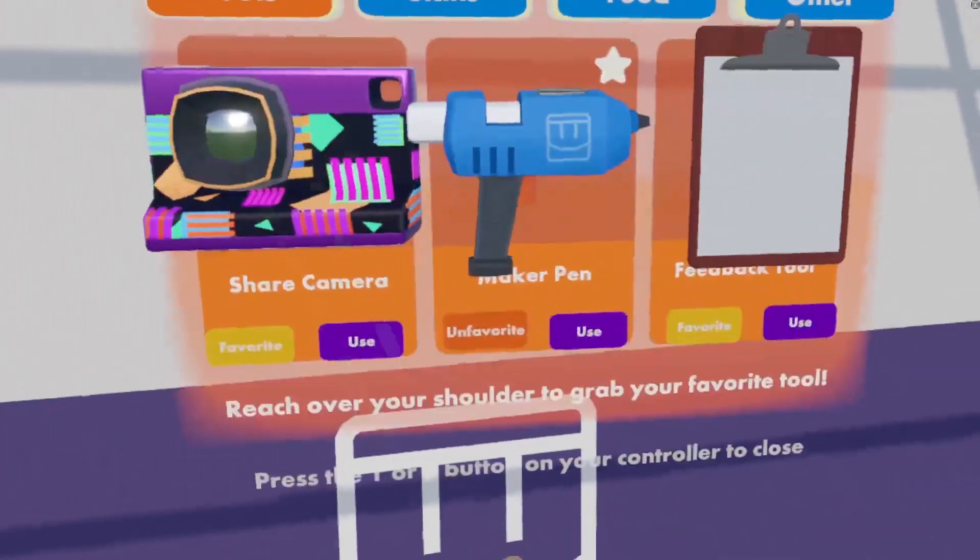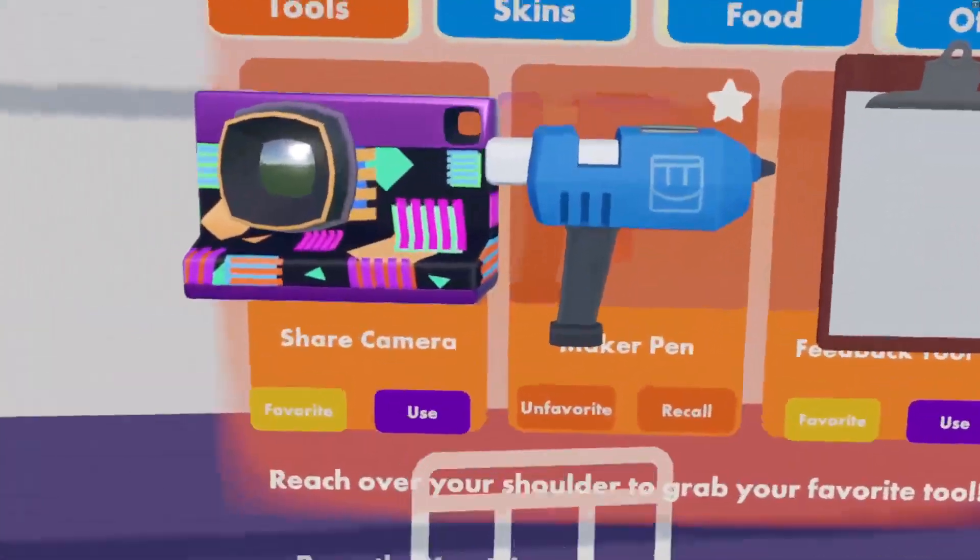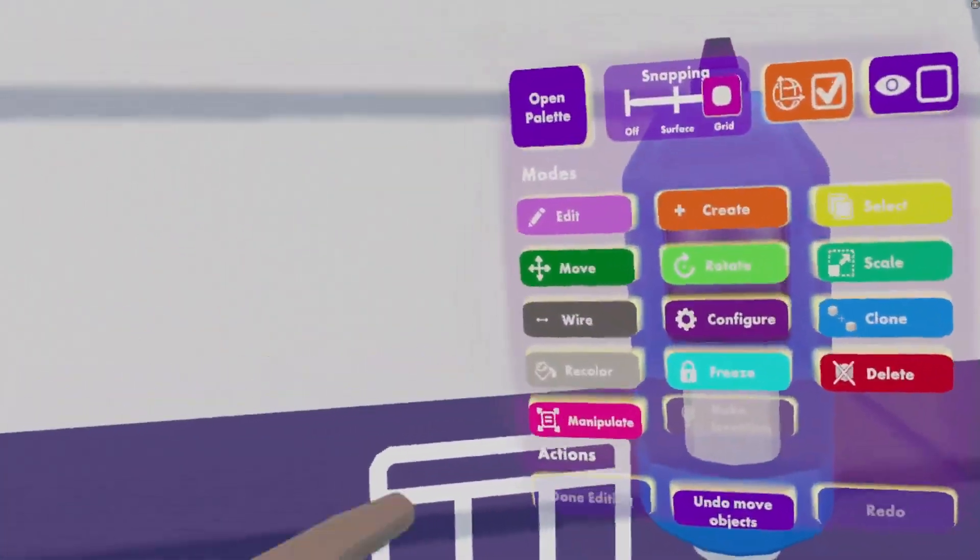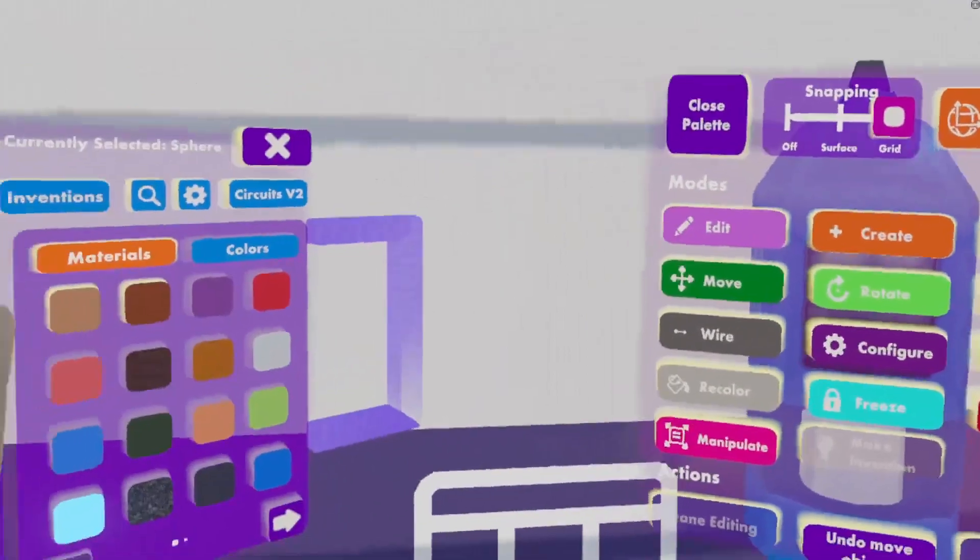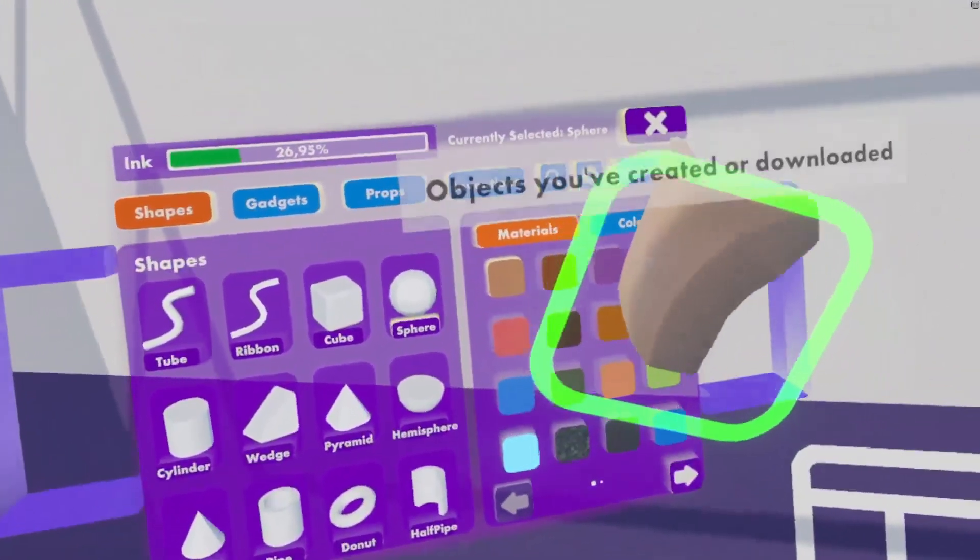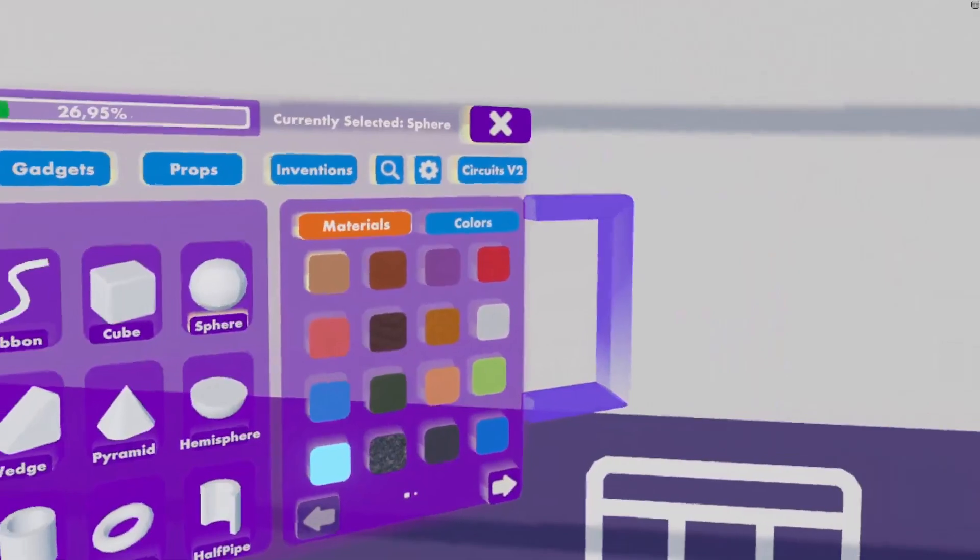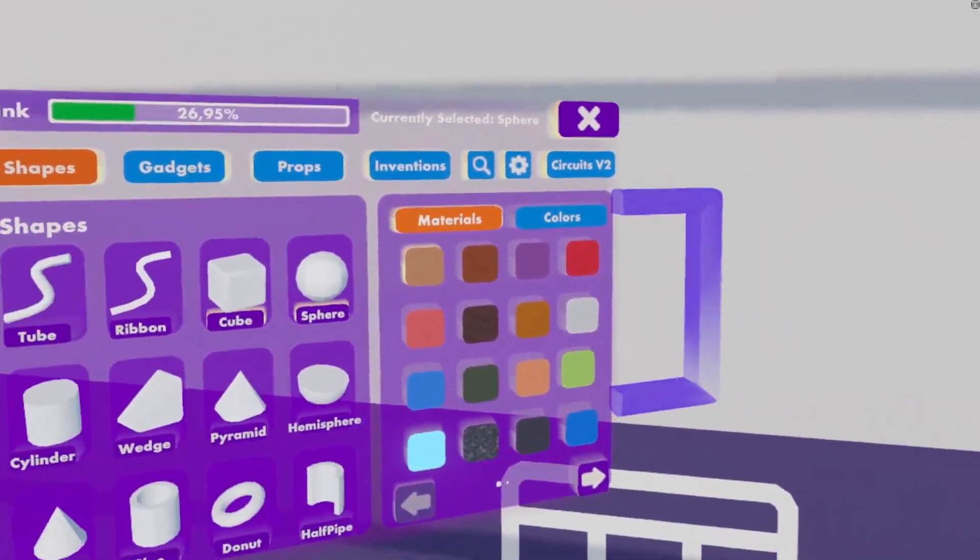Next, from our backpack, we'll get our maker pen. And in our pallets we can now see that our Circuits V2 tab is active.